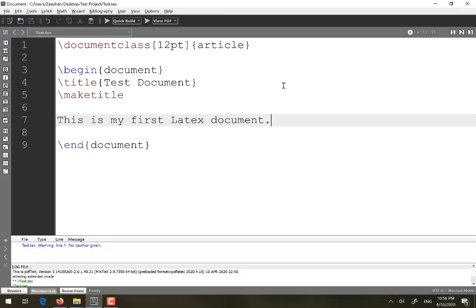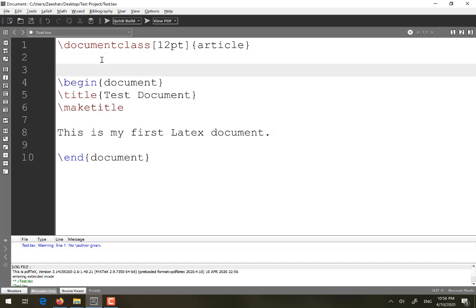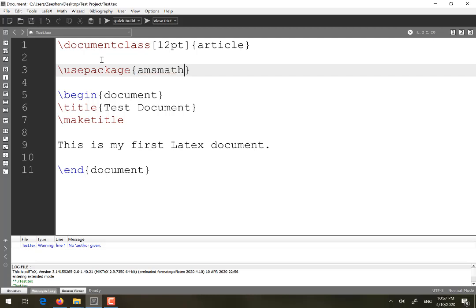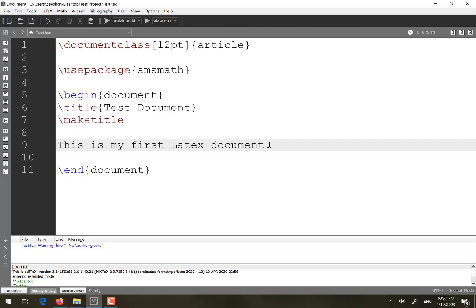That was a brief method for writing plain text. Now the next part is how to write an equation, because most technical documents contain equations. To write an equation, you must specify a package. The most commonly used package for equations is 'amsmath'. You specify it before begin document and after document class.